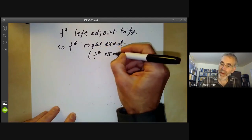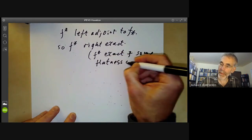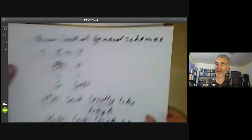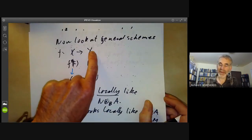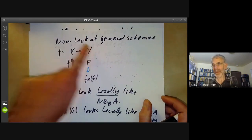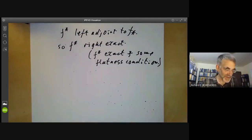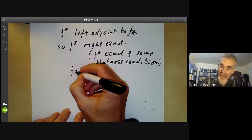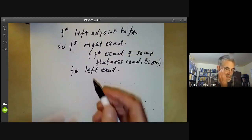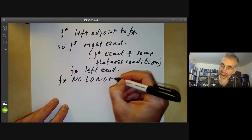The flatness condition for general schemes is not difficult to write out explicitly, but it's a bit of a mouthful — you cover Y with open affine subsets, cover X with open affines mapping to them, and for each coordinate ring here the corresponding ring must be flat over it. But it's easier just to remember this as some vague flatness condition. Similarly, f_* is always left exact because right adjoints are always left exact. However, f lower star is no longer exact in general.